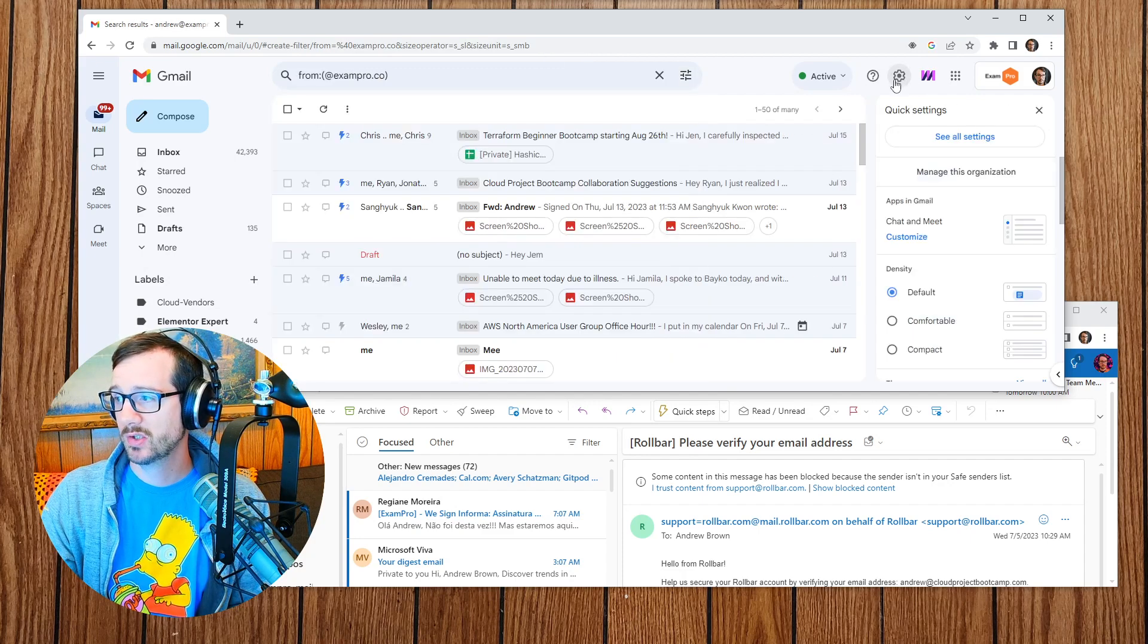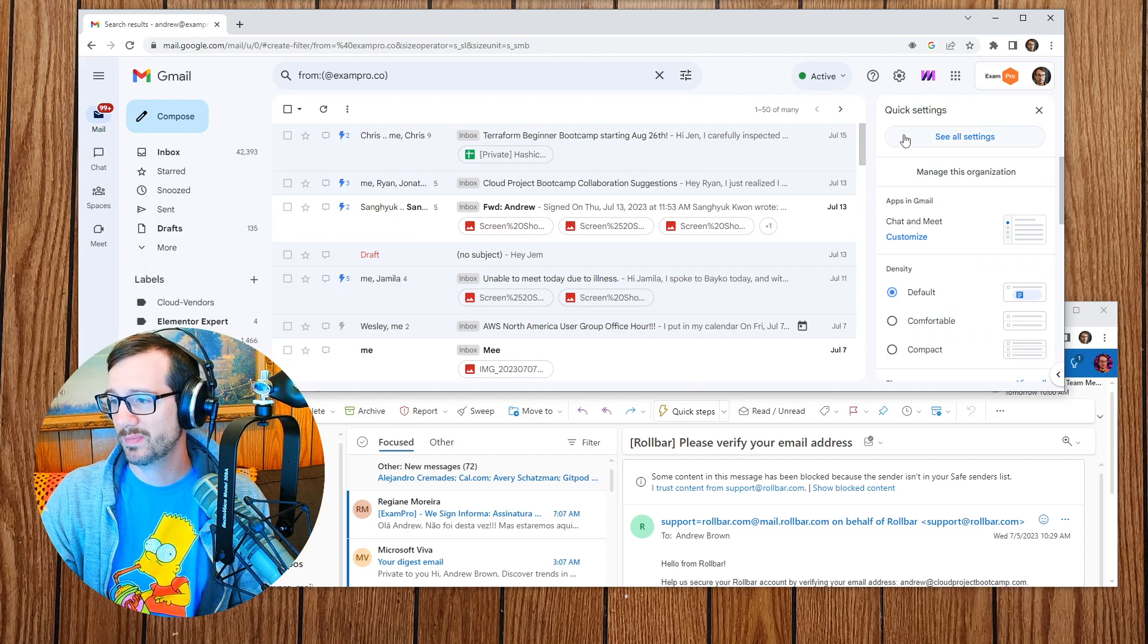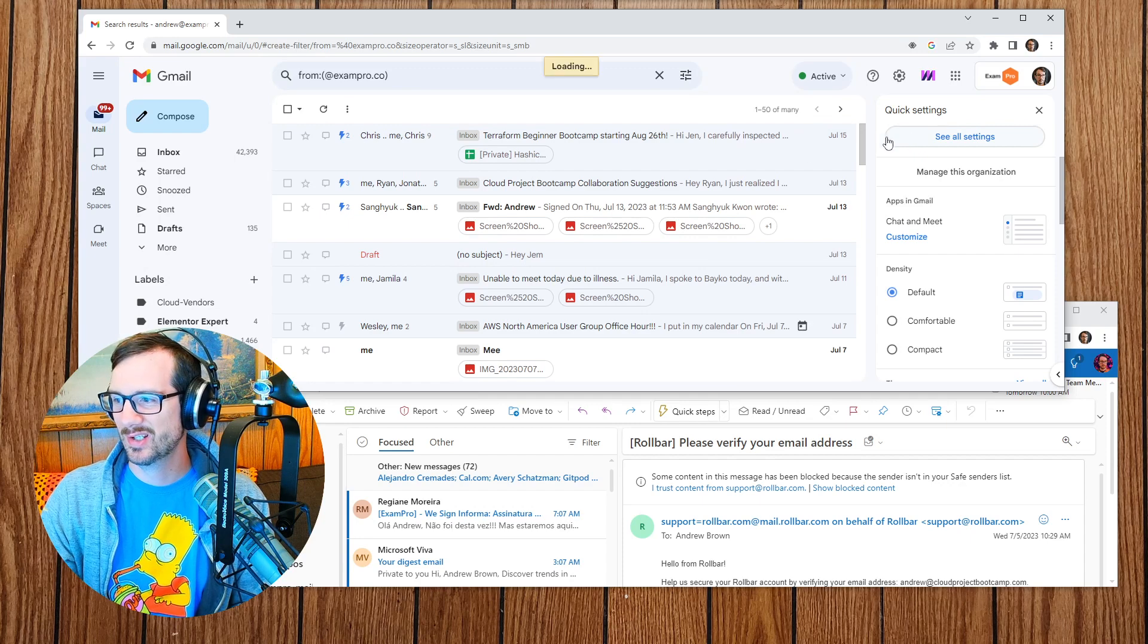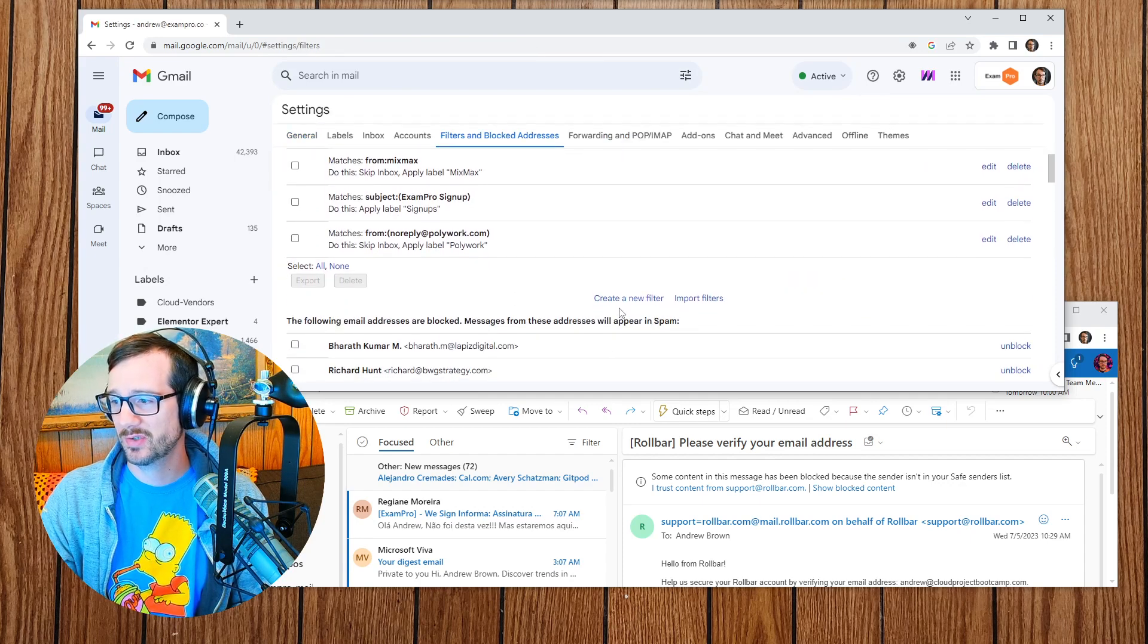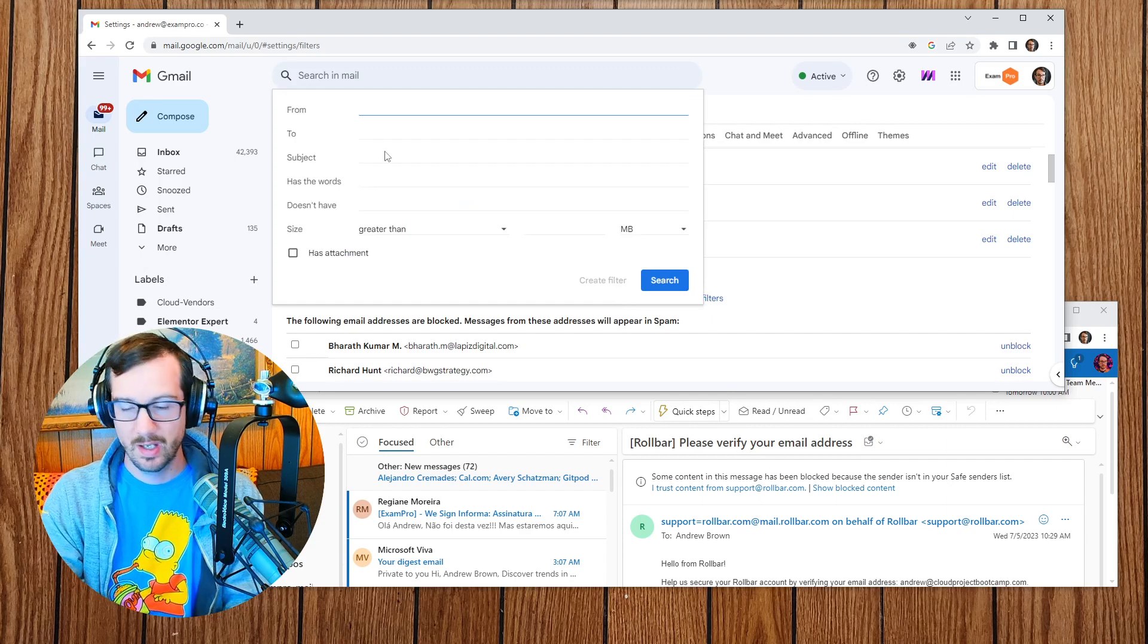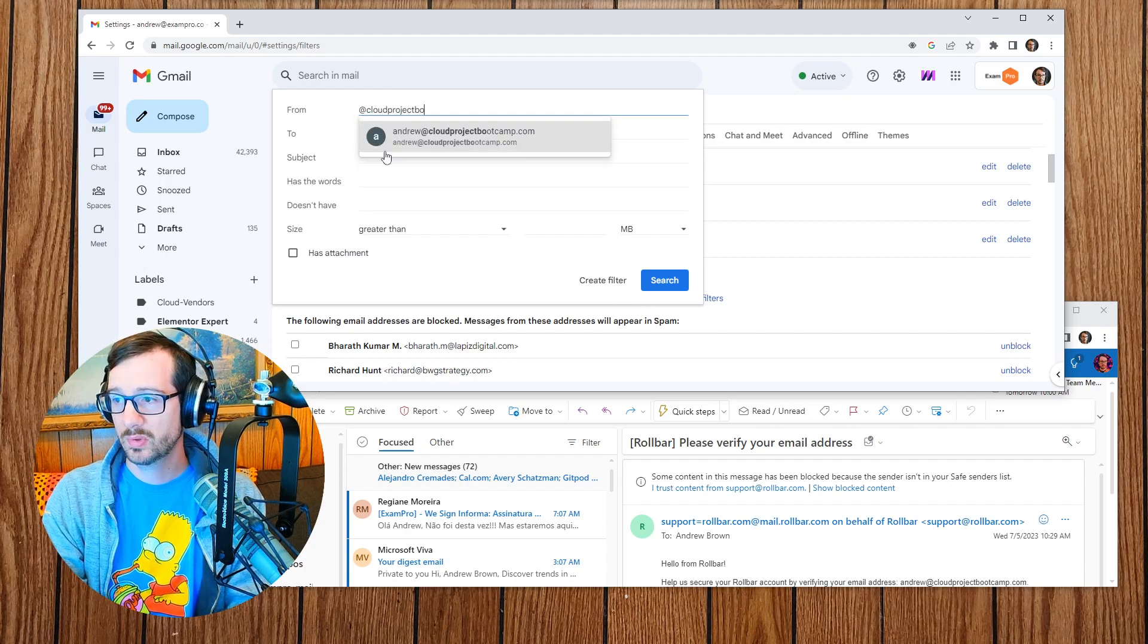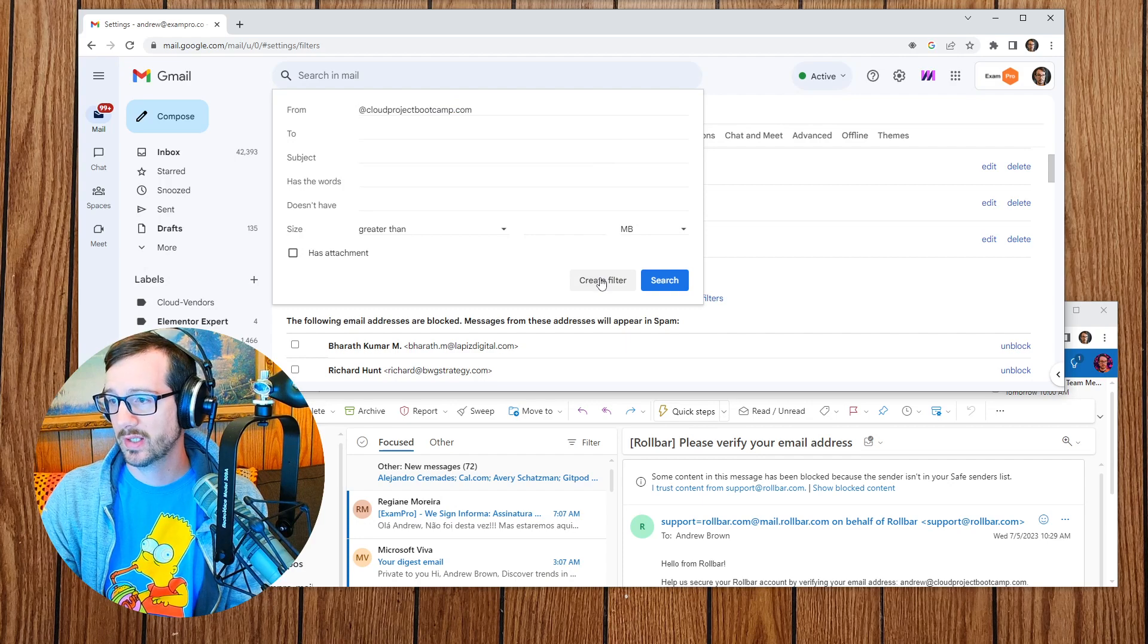I want to go back to those settings. I'm just making sure I'm not exposing anything too serious here. We're going to go to filters here, I'm going to go down to create a filter. And I'm going to go ahead and put in @cloudprojectbootcamp.com. We'll go ahead and create that filter.